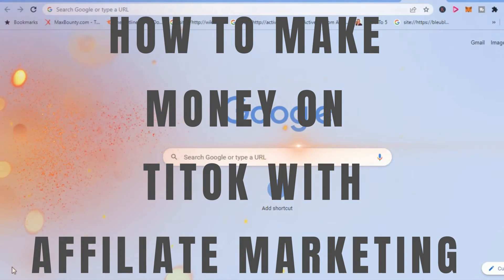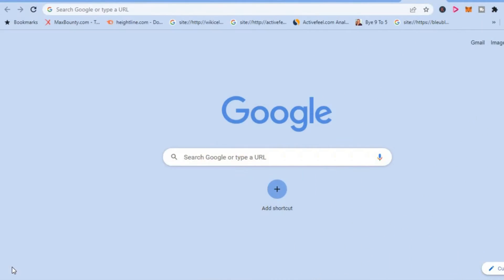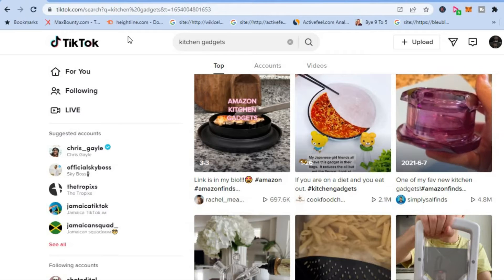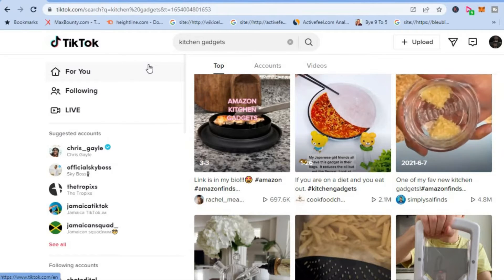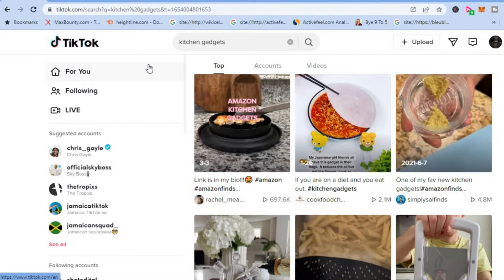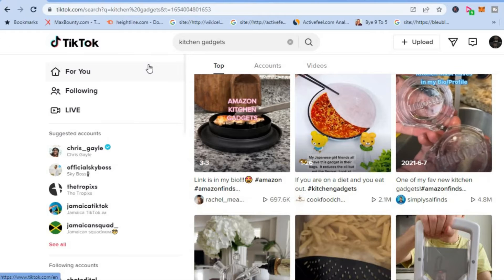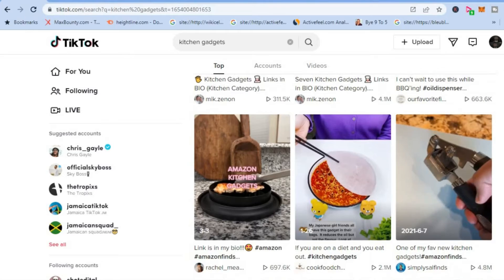How to make money on TikTok with affiliate marketing. Hey guys, I'm your host Jason. In this video I'll be breaking down how others are making money on TikTok doing affiliate marketing. The example that I will be using is Amazon.com. As you may know, Amazon is one of the top e-commerce platforms that people go on to purchase items, and it also has one of the most popular affiliate programs.